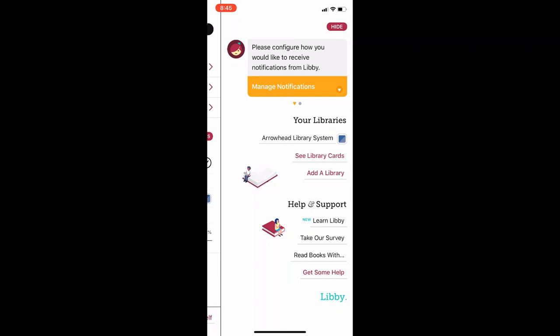You can also find more information about downloadable content available from DPL by going to the library's website at www.duluthlibrary.org. Thanks and happy reading!